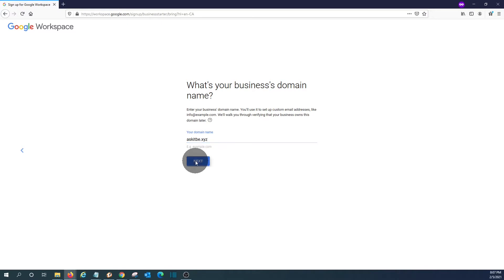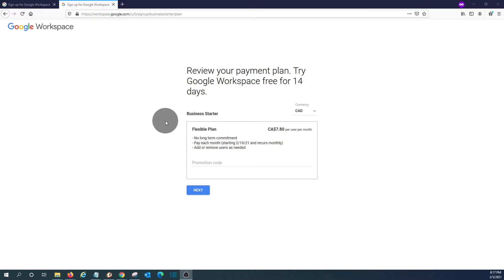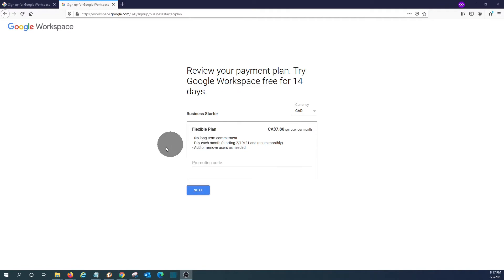Click on next. We now need to review the payment plan. It will be the business starter. We will be able to upgrade the plan during the 14 days free period, or we can stay with this plan. Click on next.